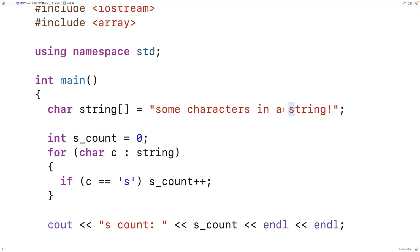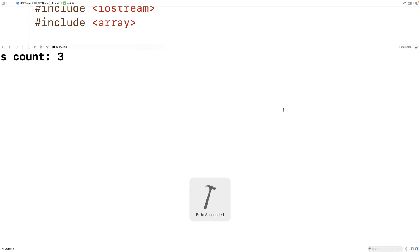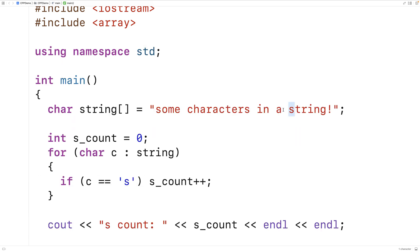So let's save this and run it, and we'll find we get an scount of three. So we can work with character arrays and all kinds of things as well.